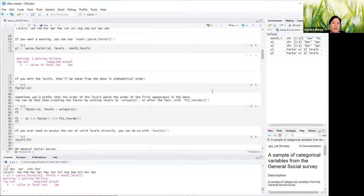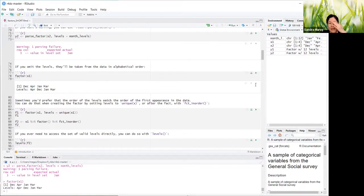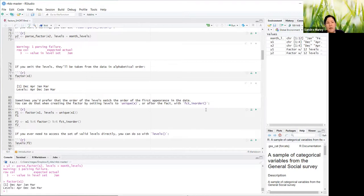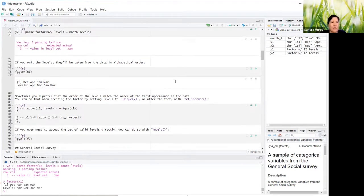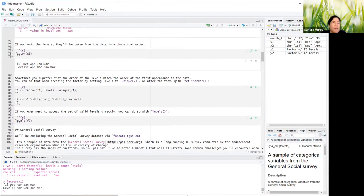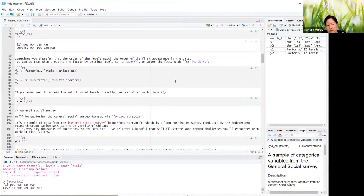If you omit the levels, they'll be taken from the data in alphabetical order. This was very useful for me because that's exactly how I've been dealing with factors — I just have a data frame and tell it to create factors from a character column. It's useful to know that's just the default order. If you want a specific order, you can create them given specific levels, or we'll learn how to relevel later.